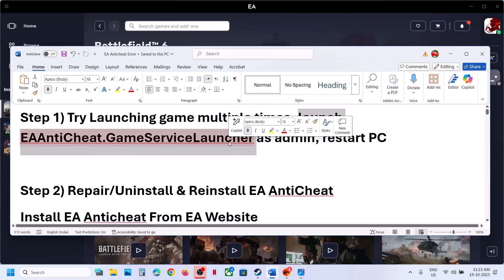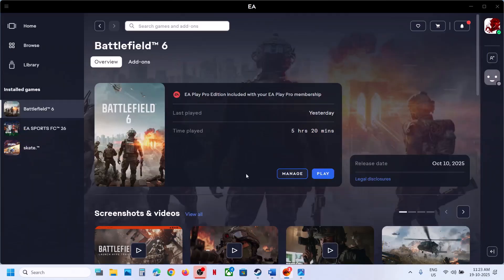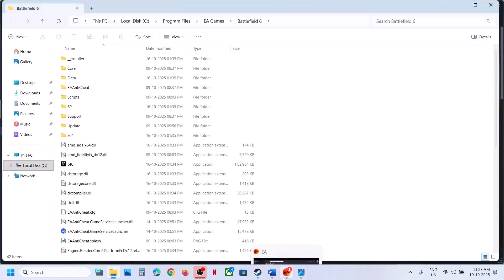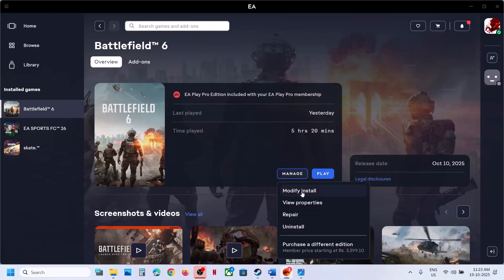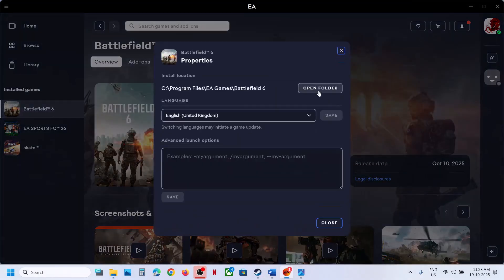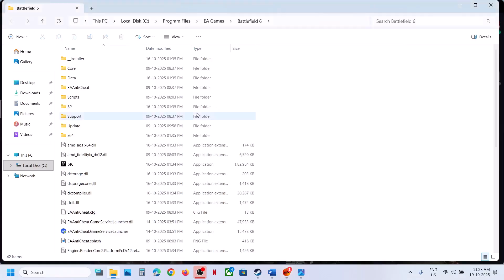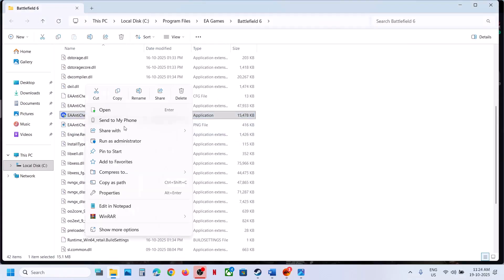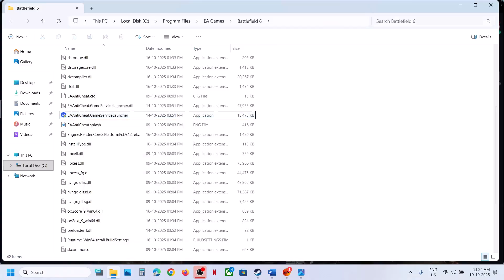Launch EA Anti-Cheat Game Service Launcher as an administrator. If you have the game on Steam, right-click on Steam, go to Manage, then Browse Local Files. If you have the game on EA App, click on Manage, View Properties, and then Open Folder. From there you can see EA Anti-Cheat Game Service Launcher — right-click and then click Run as Administrator.